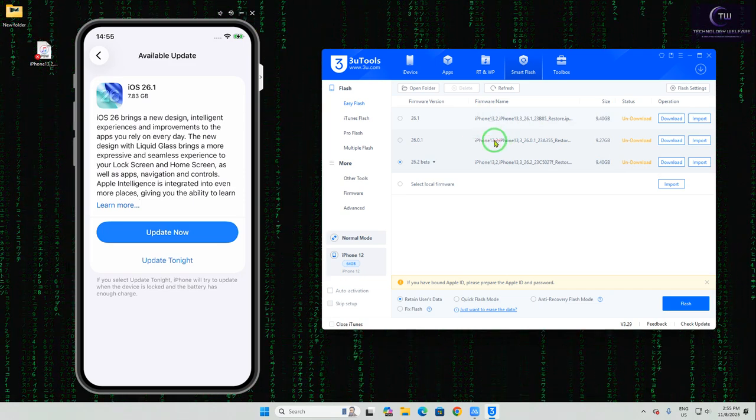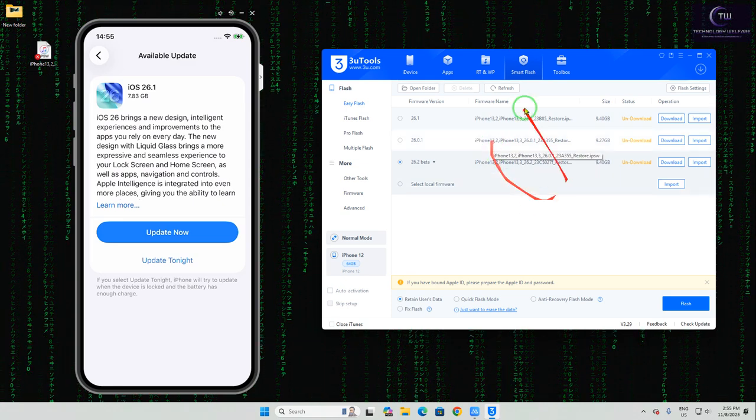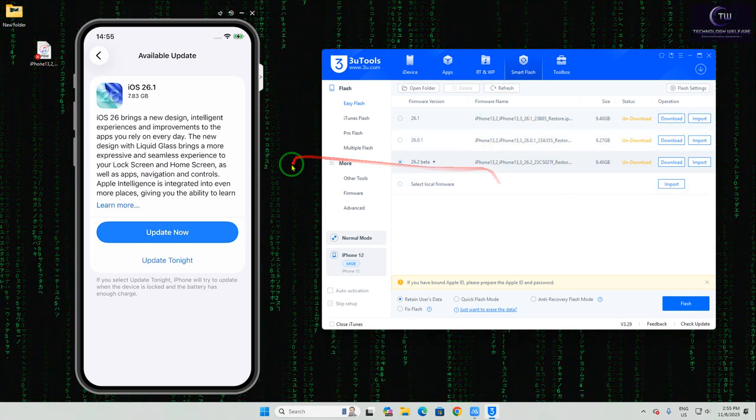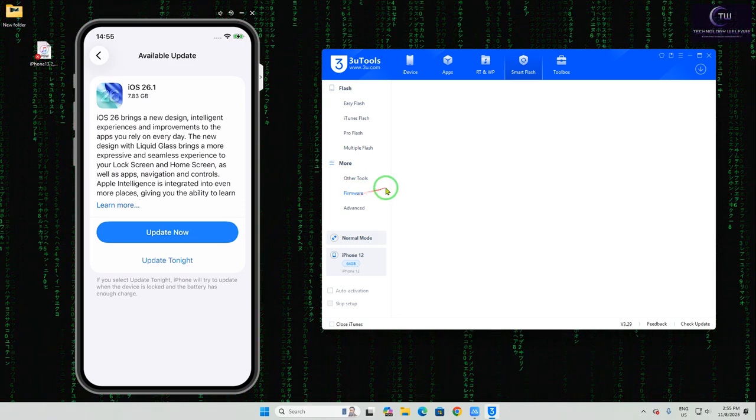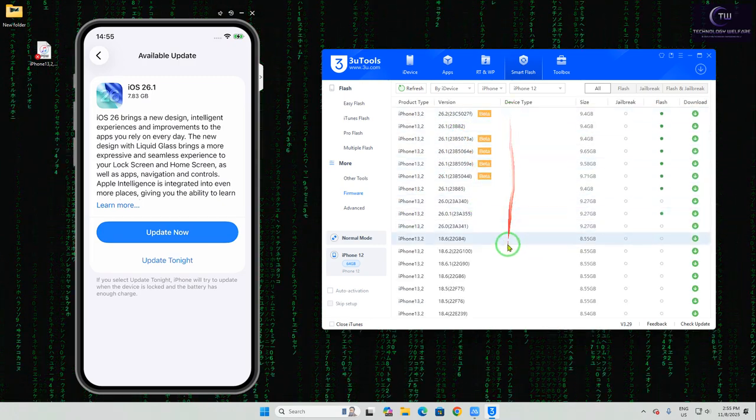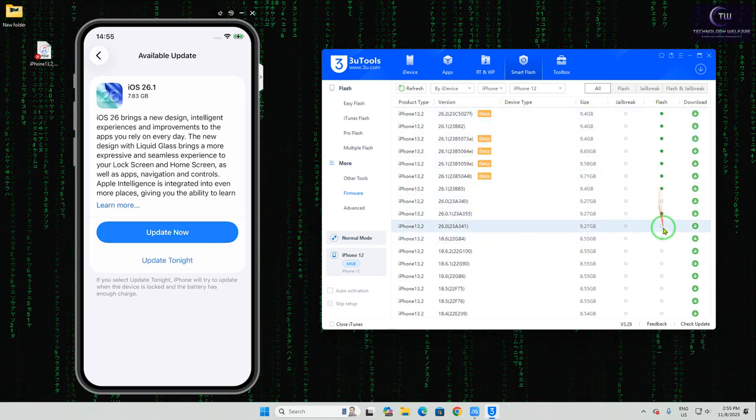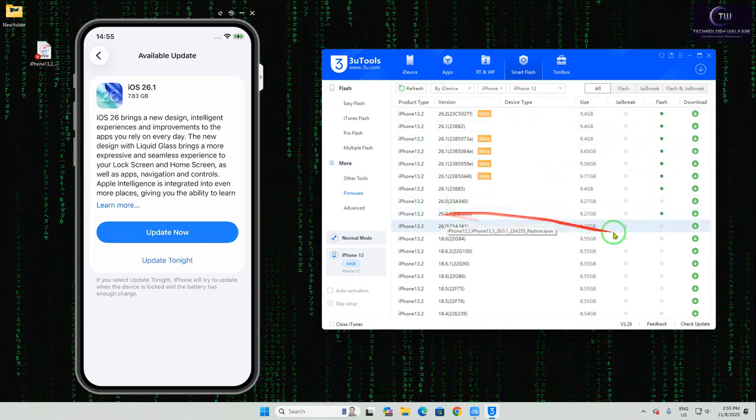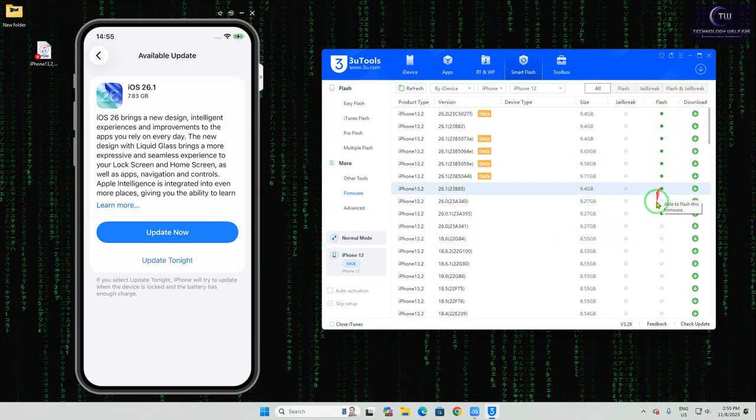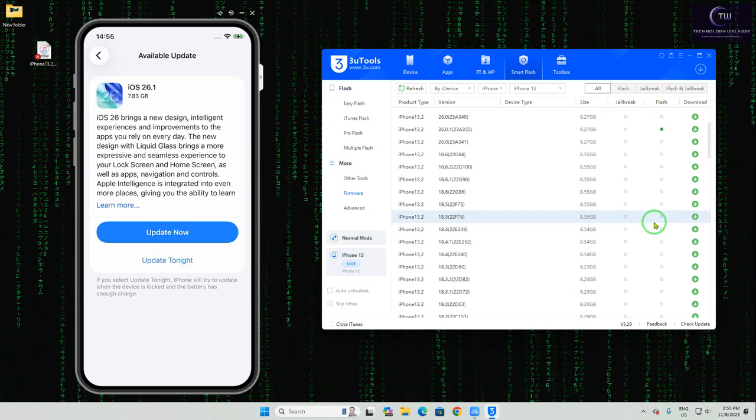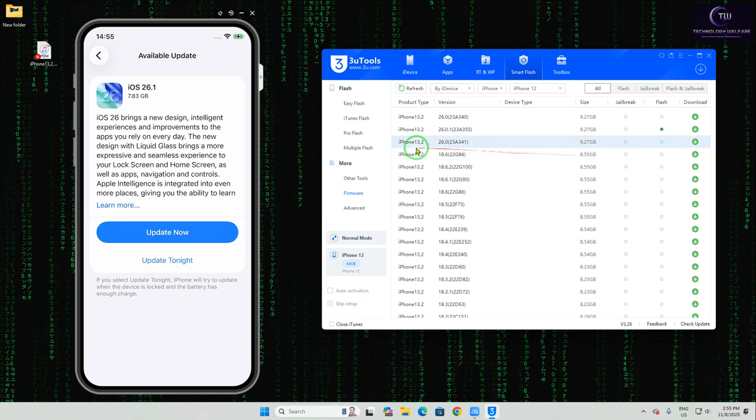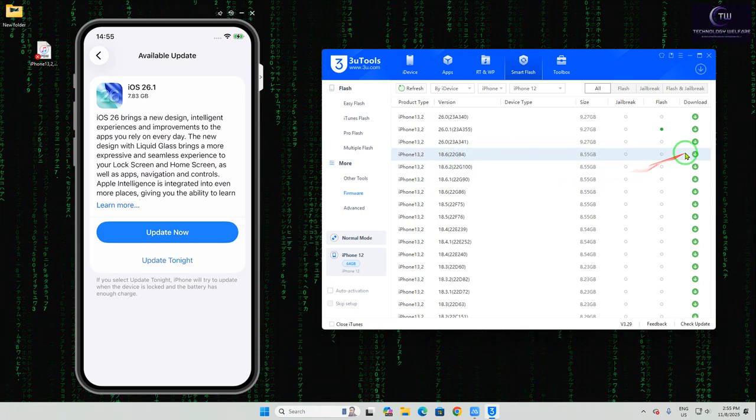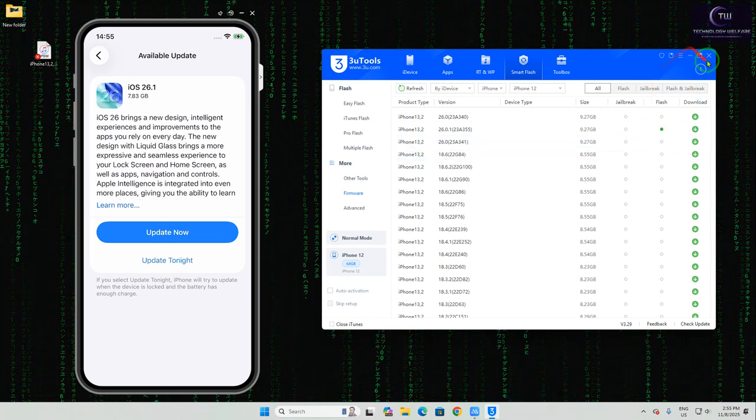After coming here, we will have an opportunity, but for iOS 18 we don't have options, so we will have to approach unsigned IPSW. Tap on this. It will recommend to you - these all are signed IPSW, see iOS 16. These all are signed IPSW. Unsigned IPSW - that is iOS 18 here that we can see, iOS 18.6.